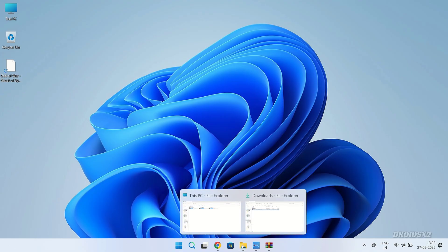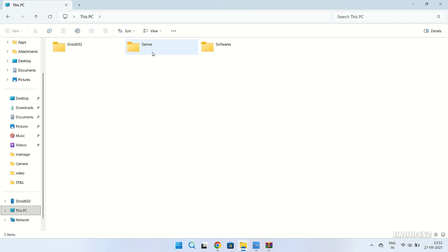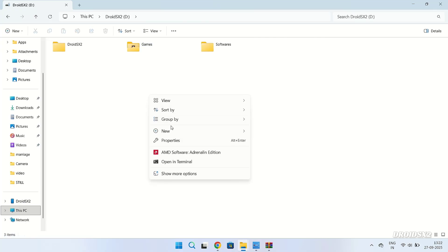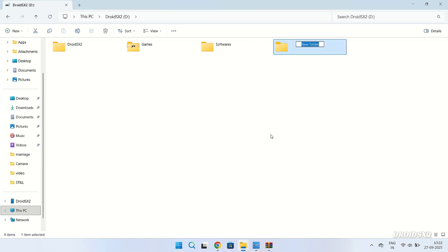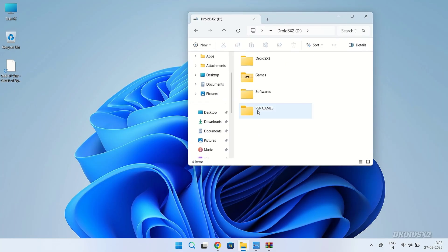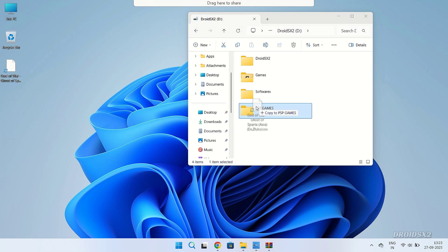Now open any drive and create a new folder here and name it as you like. I'm naming it as PSP games. Now move the ISO format game file into this folder as showing on screen.